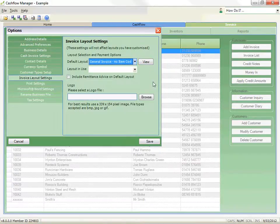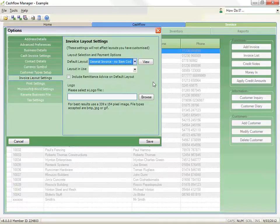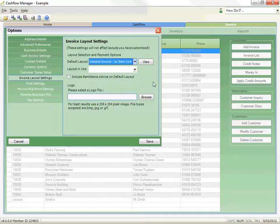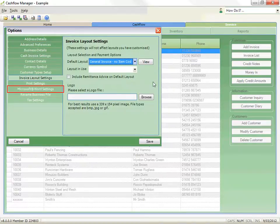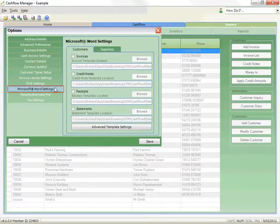You can customize your layouts if the standard layouts do not meet your needs, and we will look at that shortly. There is also an option to print some reports such as invoices to Microsoft Word if you prefer.